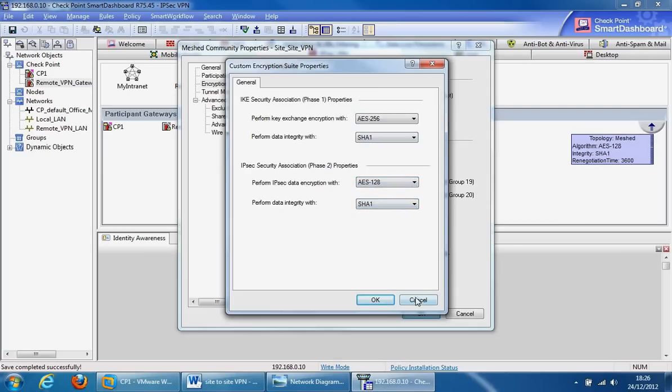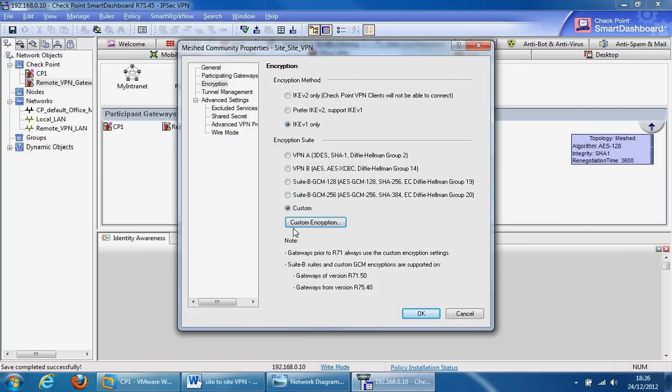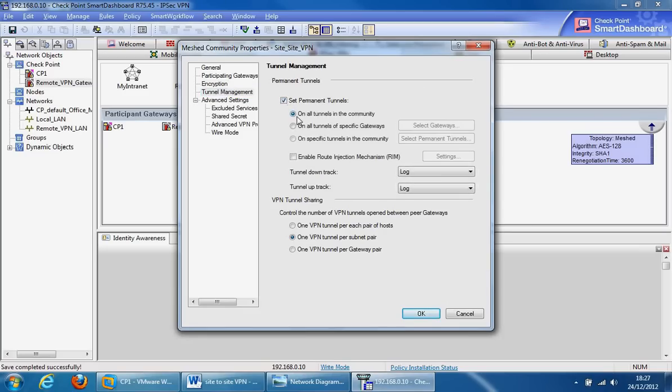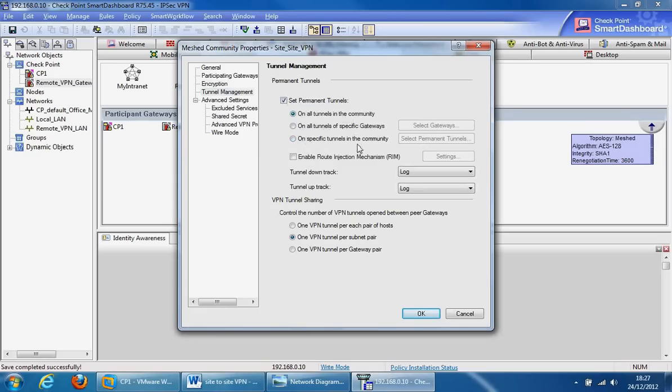We'll move on to tunnel management, and here we can set the permanent tunnel. By default, and the most commonly used one, is to set it on all tunnels in the community. But you can also do on all tunnels of specific gateways and then you can specify your gateways from here, or on specific tunnels in the community and you can specify your tunnels from here. This section here is for route-based VPNs. Because it's domain-based, we don't need to do anything with this section here.